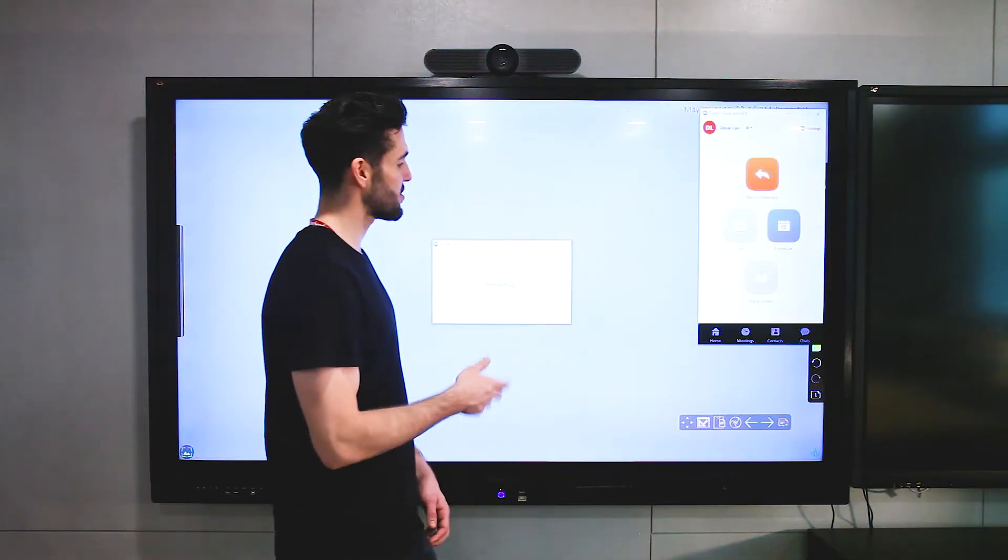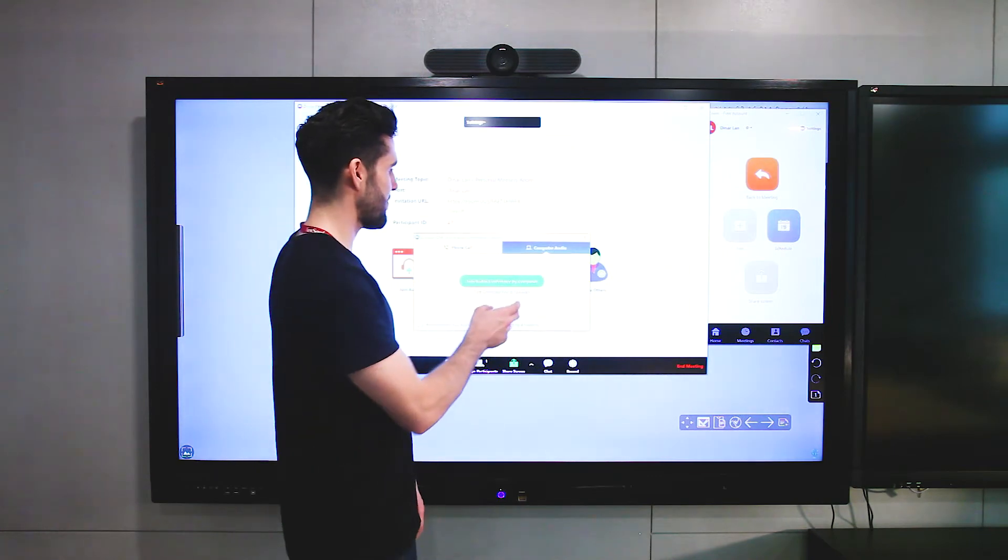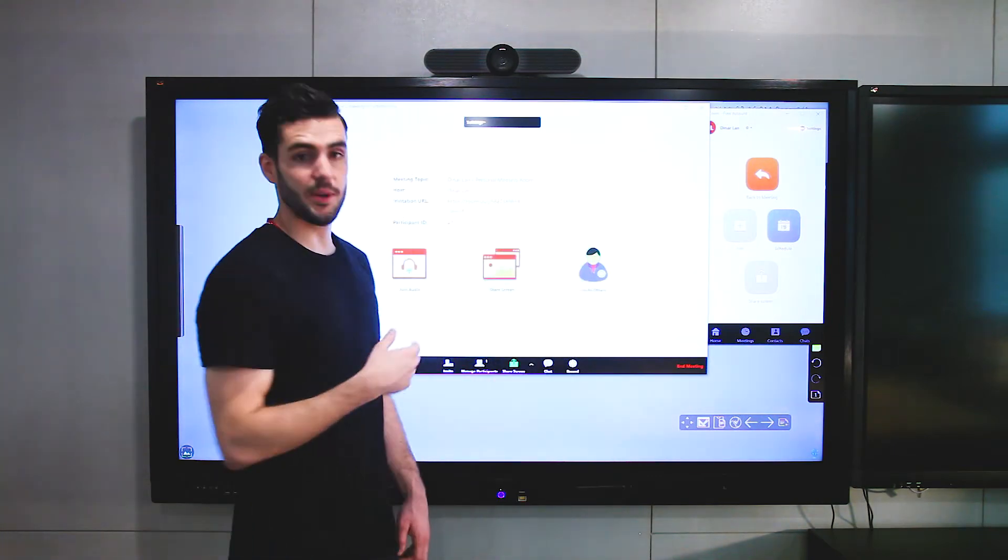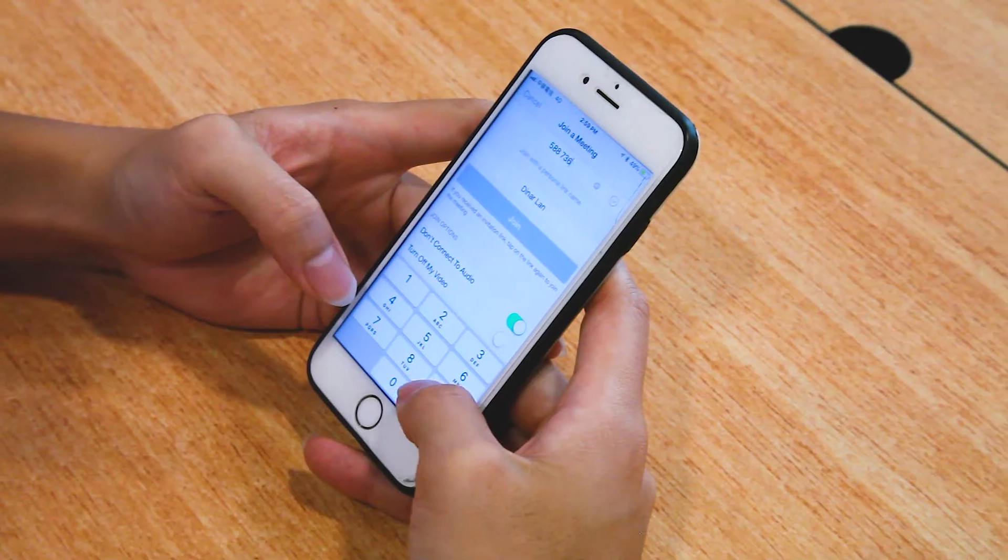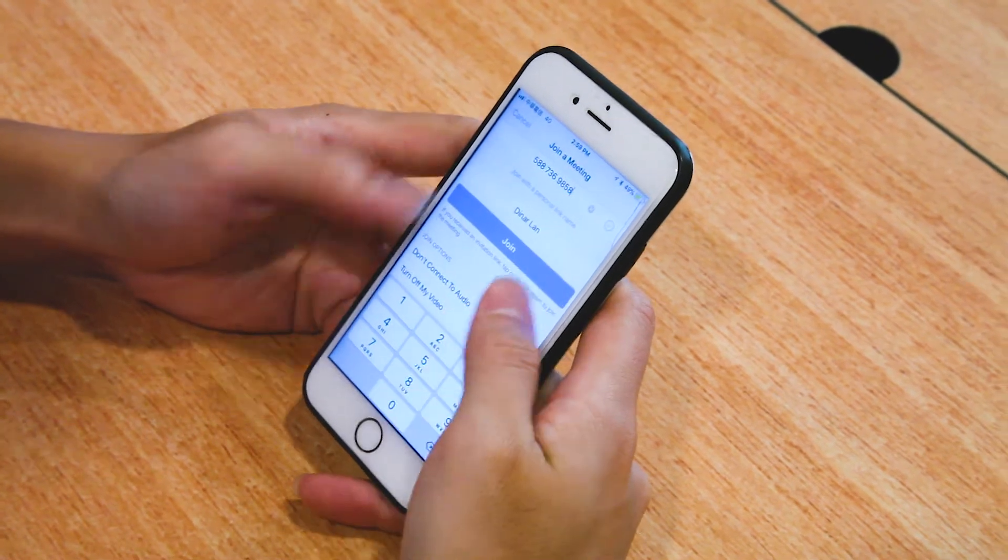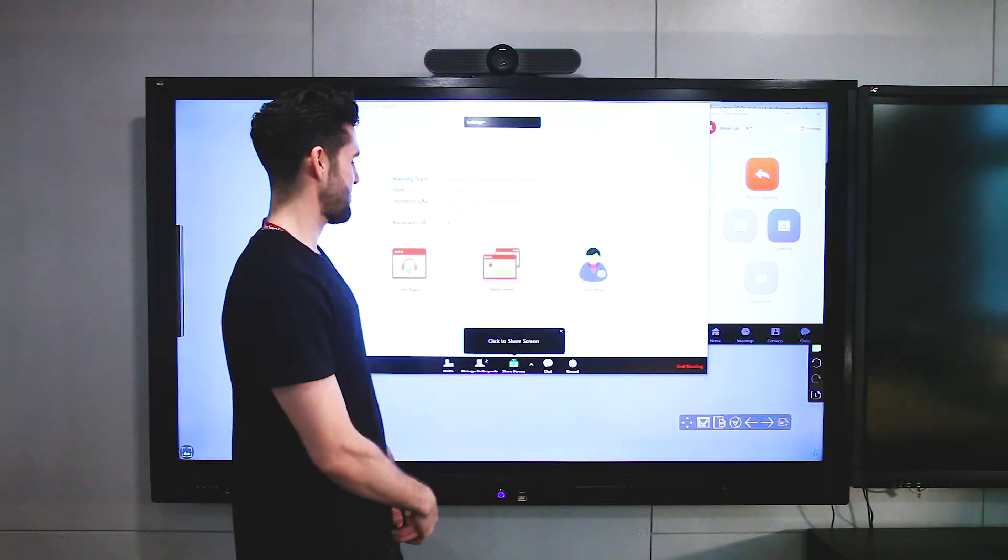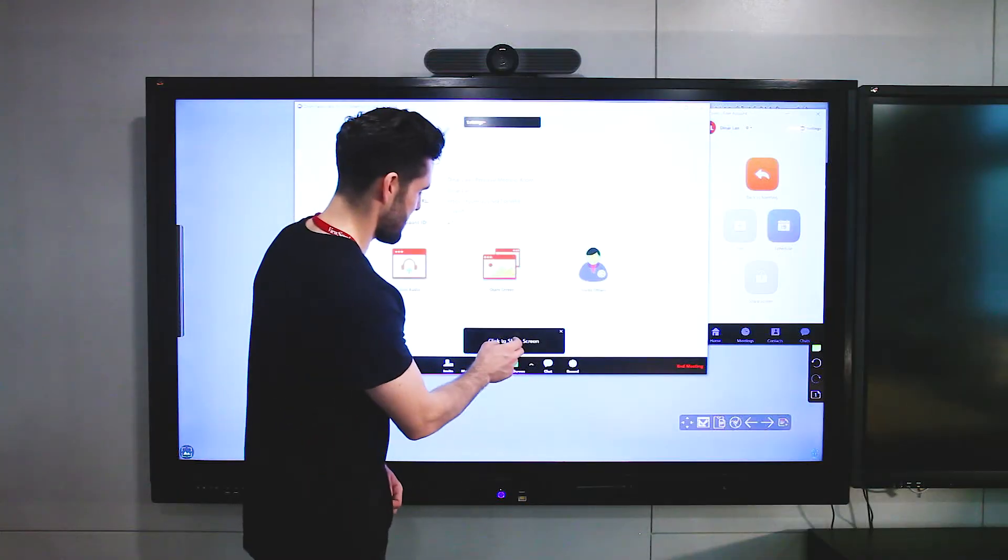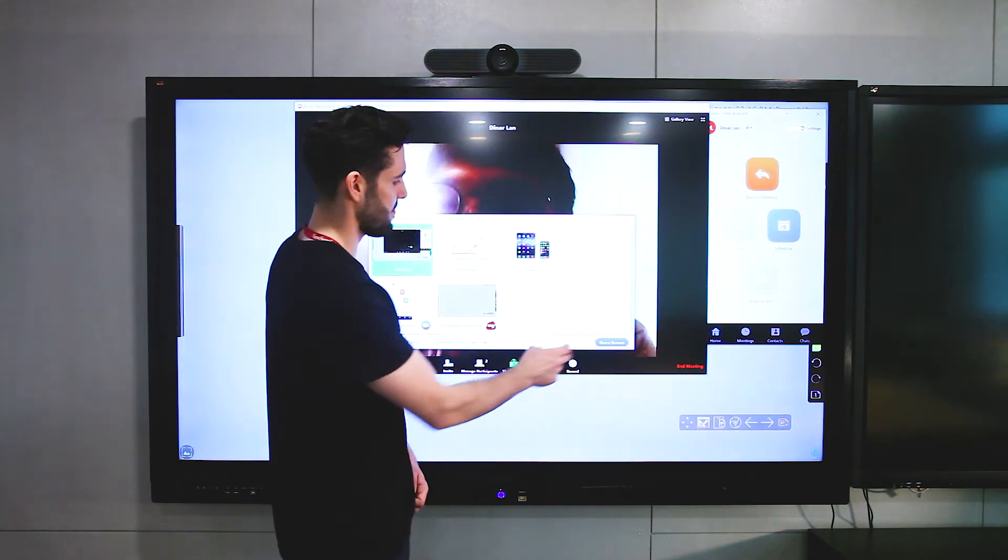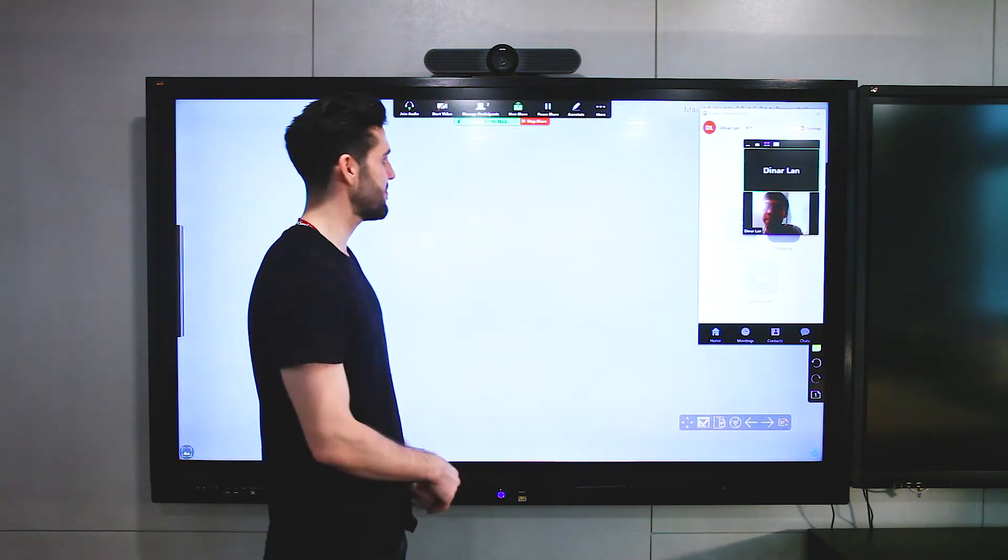These windows will pop up, and then over here, somebody's going to join us in our meeting in just a second. Here it is, you just hit share the screen, share the screen again.